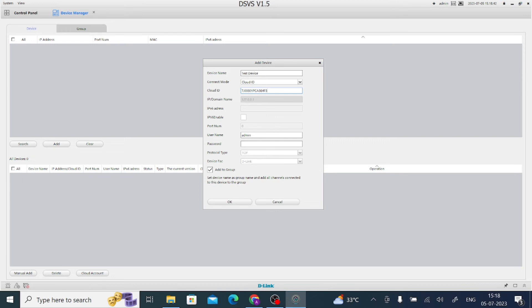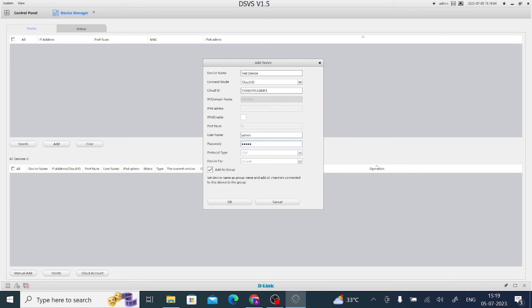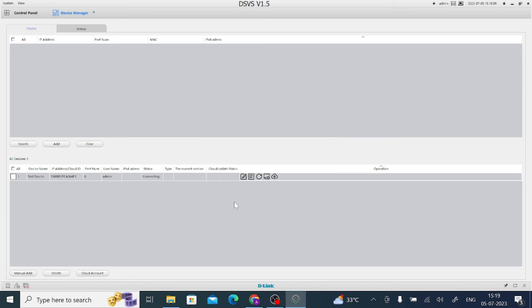Now it asks for username and password. So please note that this is the password and username—both are the username and password of the device, means whatever device you are adding, DVR or IP cam. So here I enter my device password and click on OK.